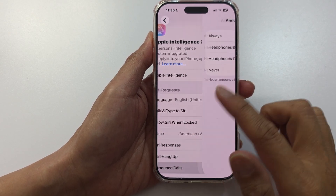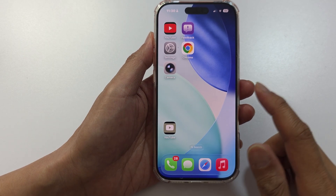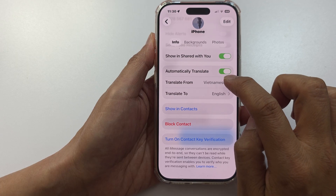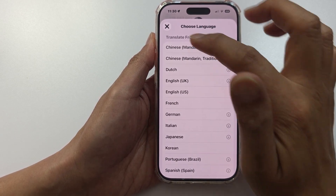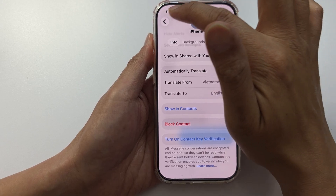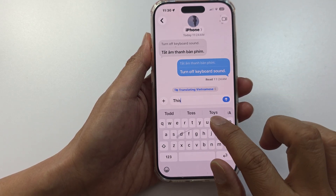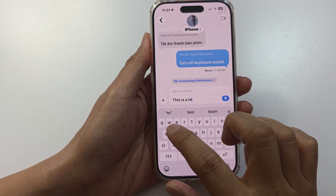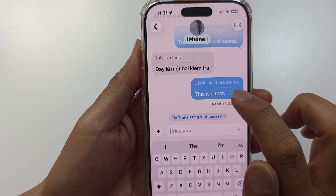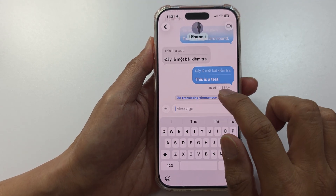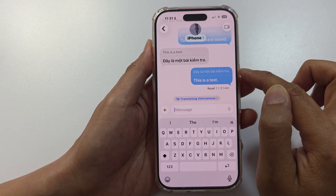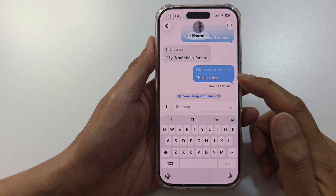Let's try some of the features with Apple Intelligence. For example, open up Messages, tap on the contact at the top, and go to the Translate section. From here, you can download a language and choose what to translate from and to. Start typing and you'll see it automatically translate to another language at the top. Tapping on the language label lets you switch between available translation languages.